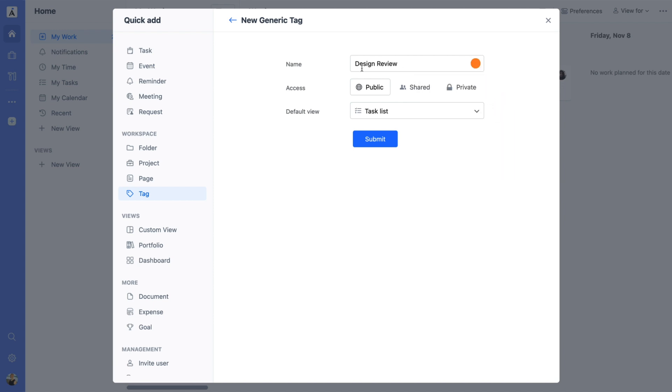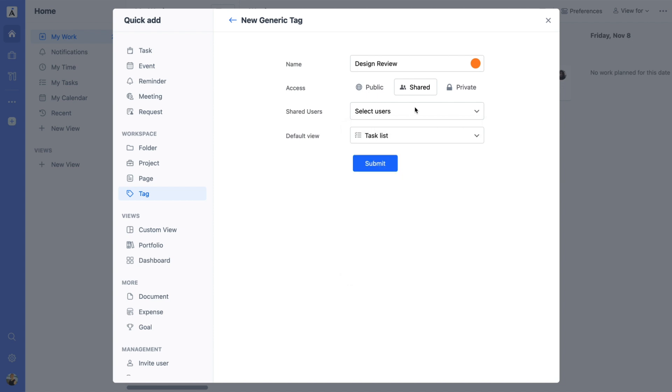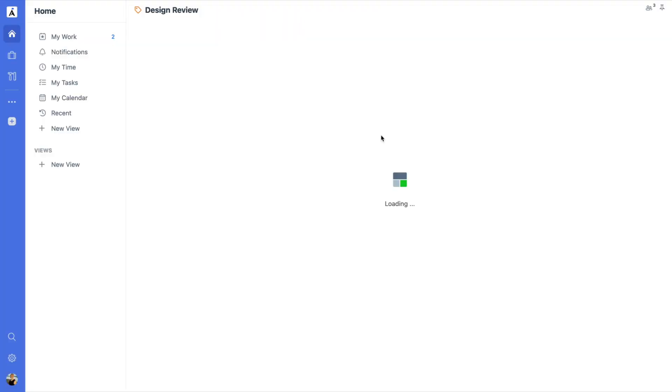Next, set the tag's access level. You can make it public so anyone in your organization can use it, share to give specific users access, or private if it's just for you. Once everything's set, hit Submit.